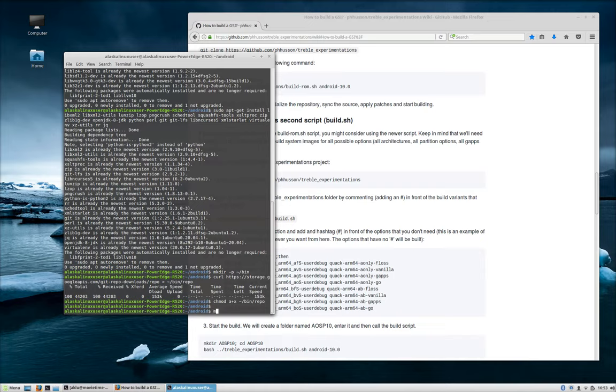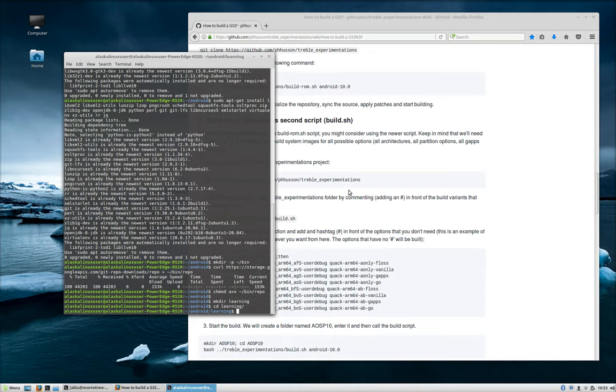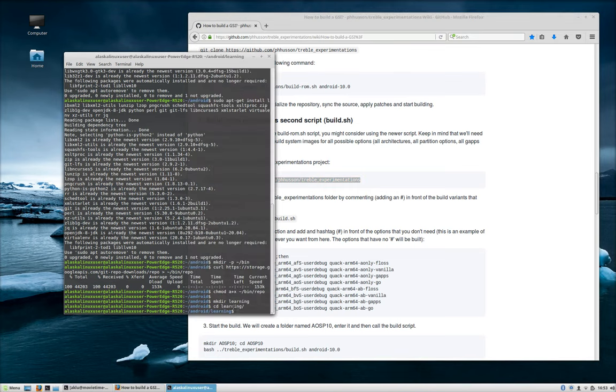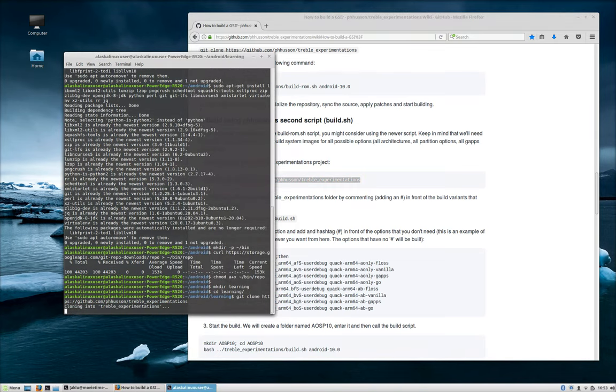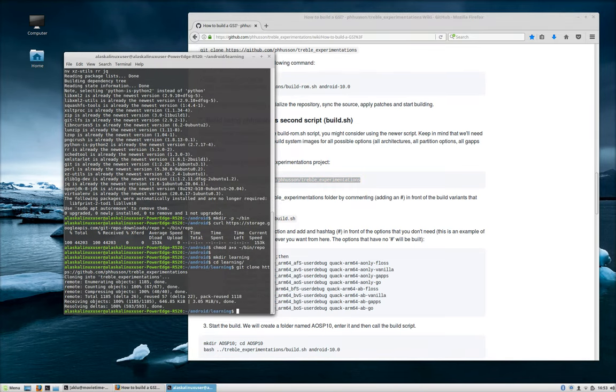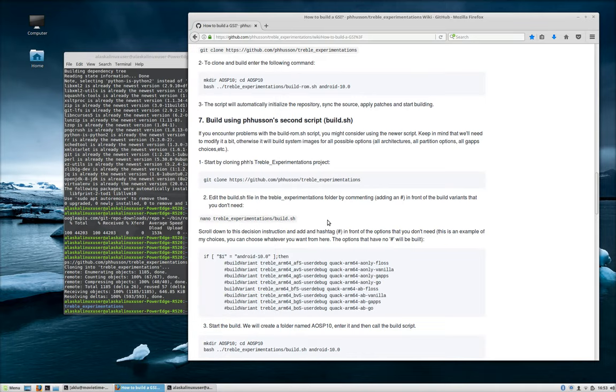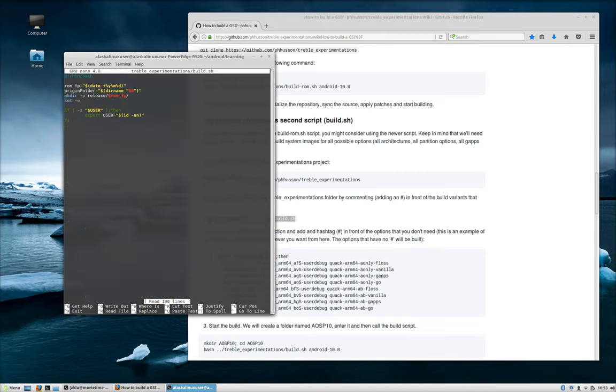So to do that, we're going to make a directory and we'll call it Learning. And we'll get into that directory. So what we're going to do is we're going to git clone the repository that we looked at a few minutes ago. So we git clone that repository. It only takes a few seconds because it's actually pretty small. It's just some really powerful scripts. And we can see that it's there now.